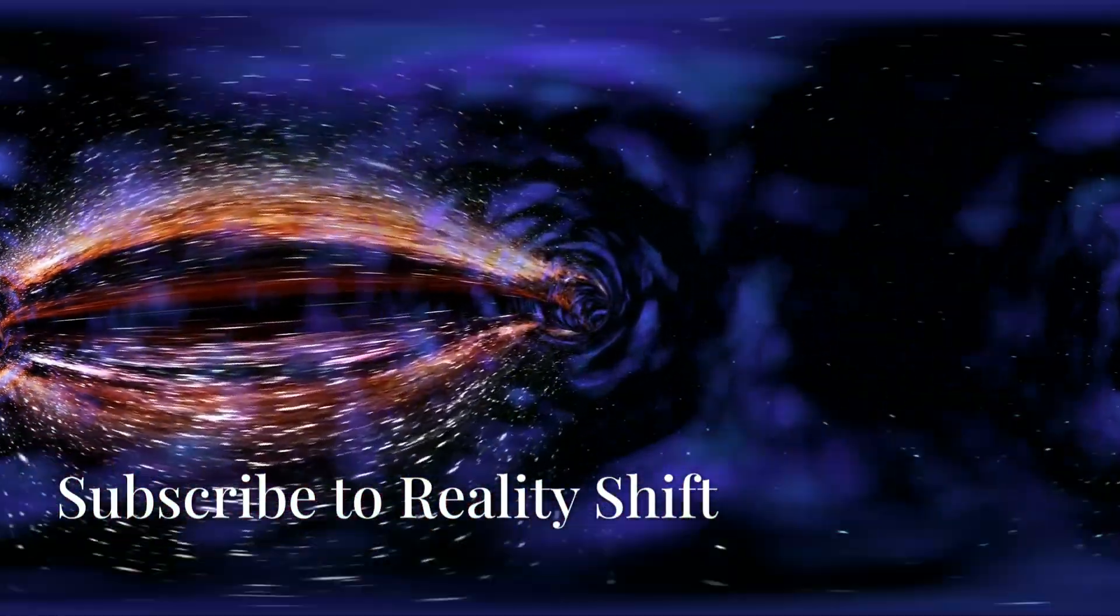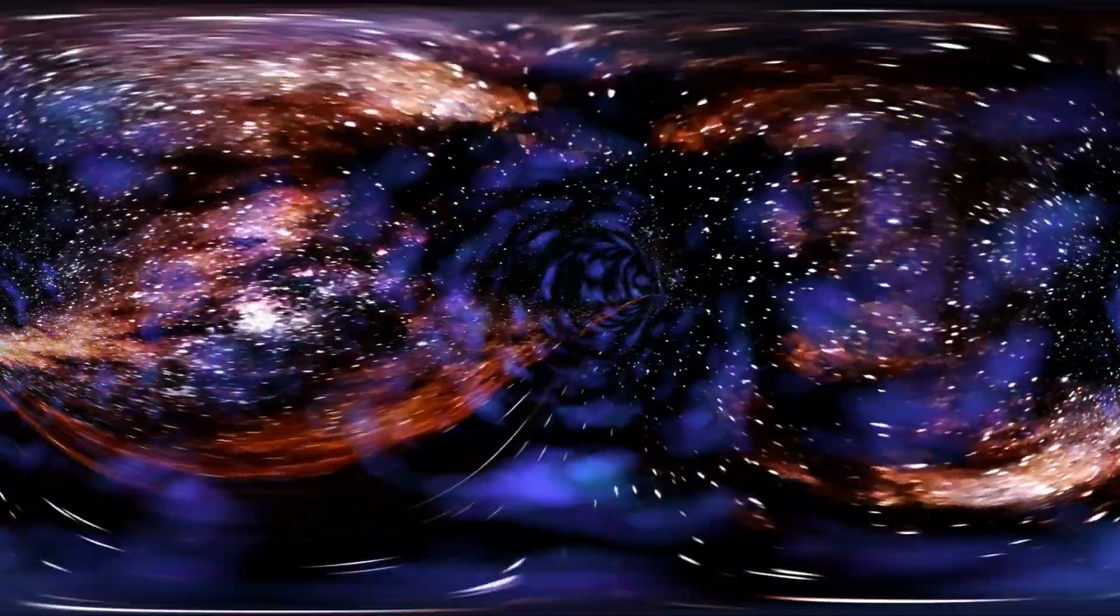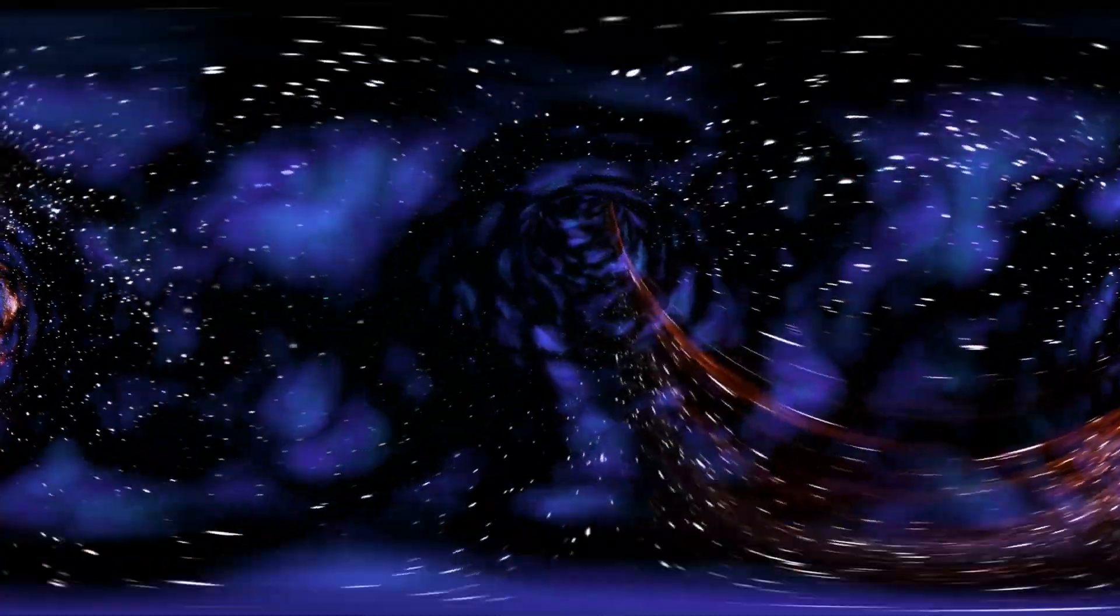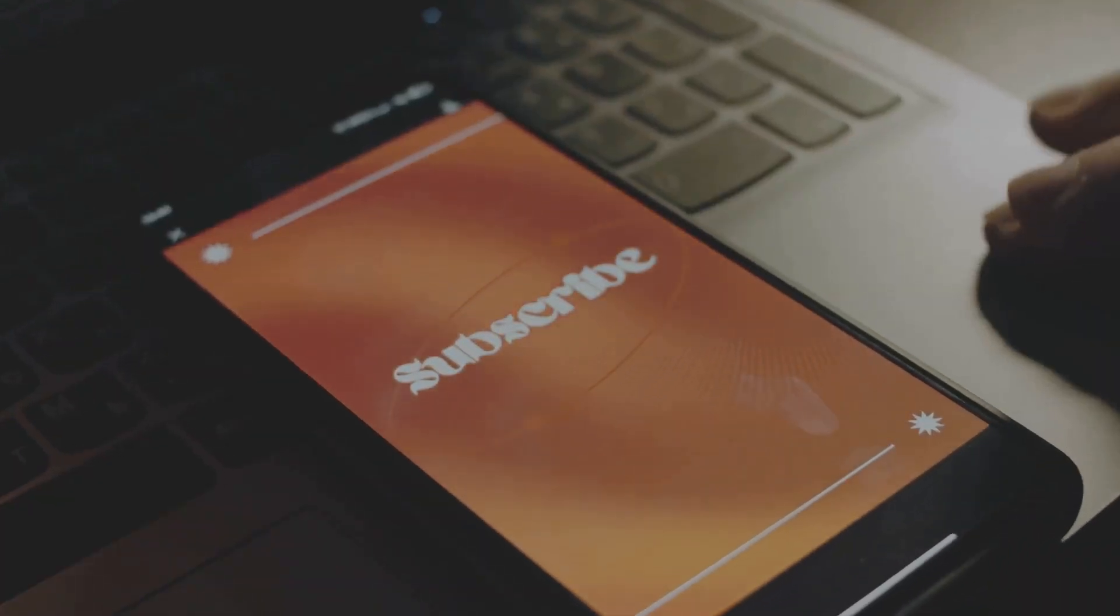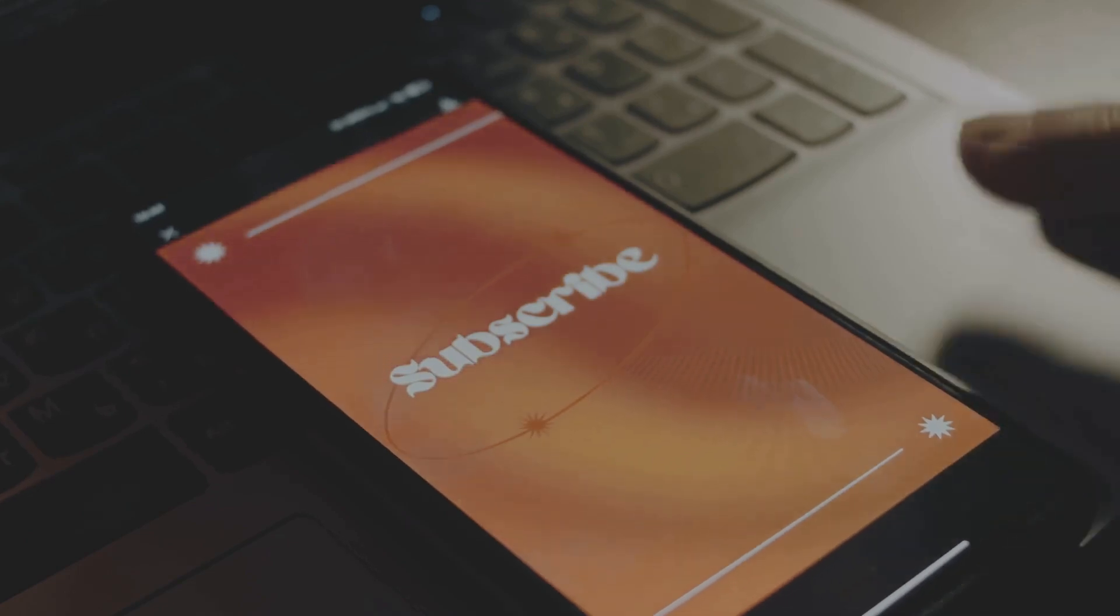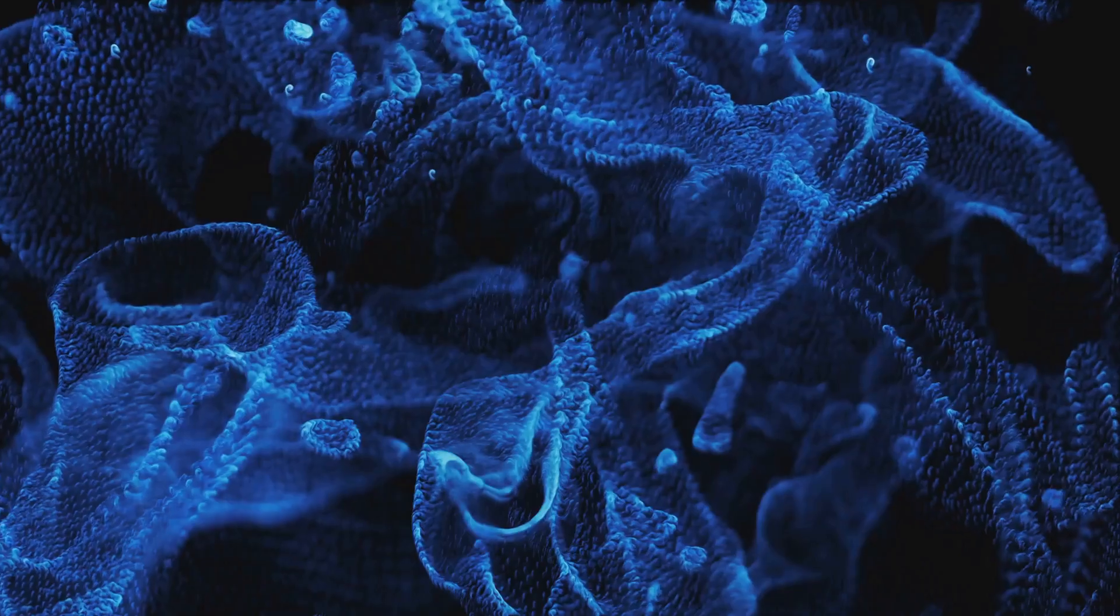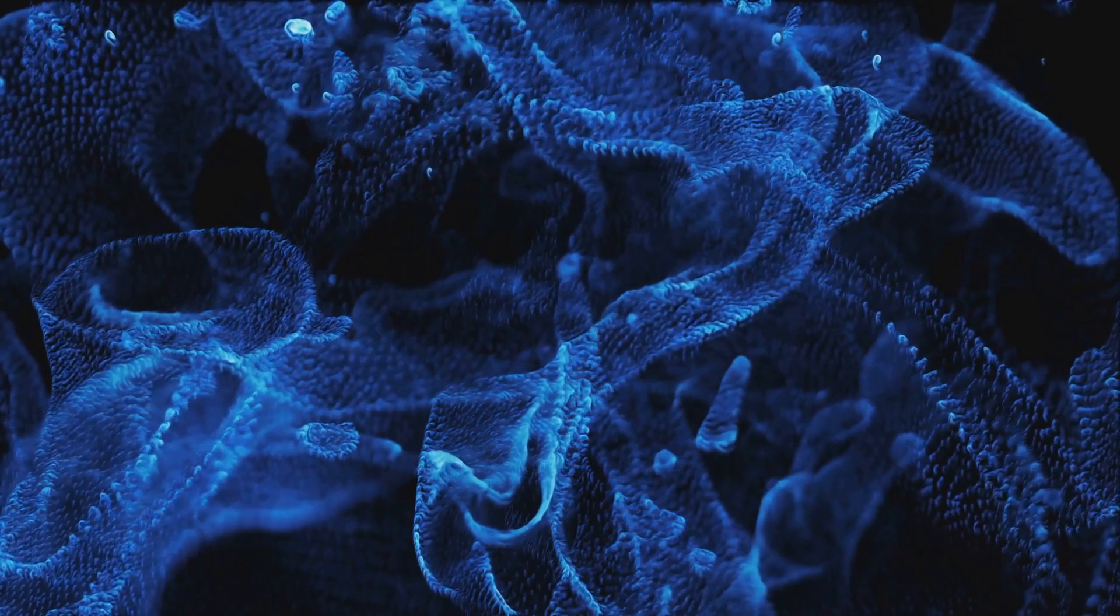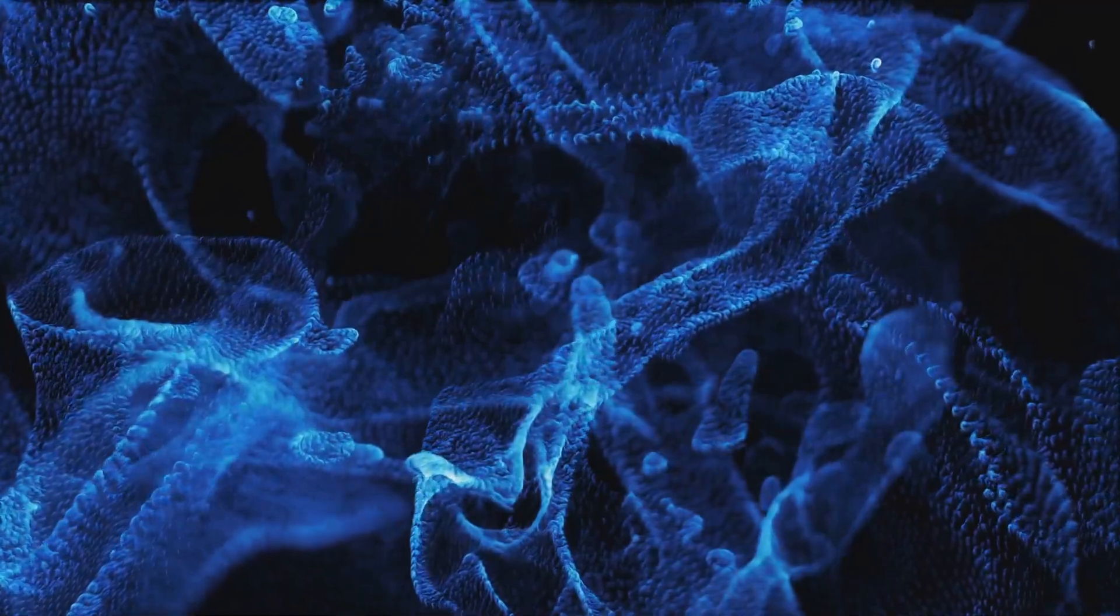If you're intrigued by the idea that the universe is a simulation, subscribe right now to Reality Shift, click the bell for notifications, and give this video a like, because what you're about to see will make you question everything.